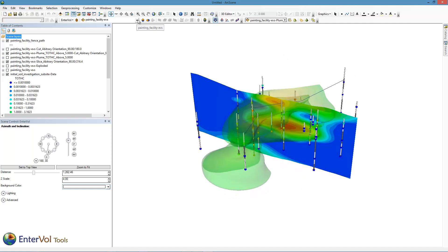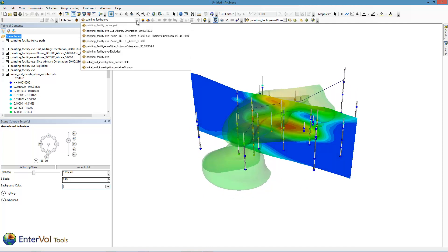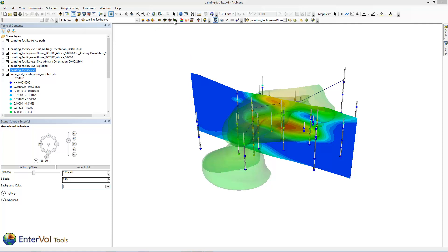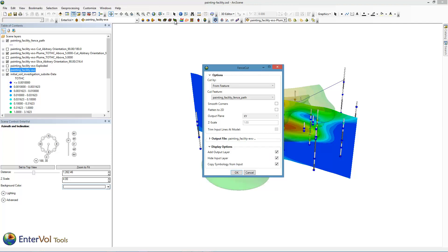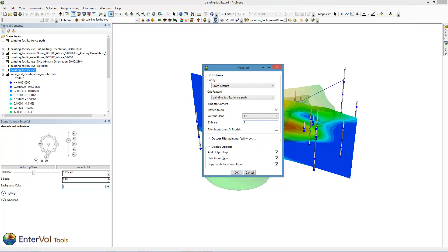I'm going to take that path and our 3D model here. We'll choose the fence option. It's going to cut using a feature, which is this painting facility fence path. We're going to have it flatten to 2D and project its output into the XY plane. I'm going to have it do a vertical exaggeration. Let's just do 5 because it's going to be a little longer than the actual extent of this because of the zigzag. Initially, we'll create one that copies the symbology from the parent. So it's going to have the total hydrocarbons. Let's just create this one first.